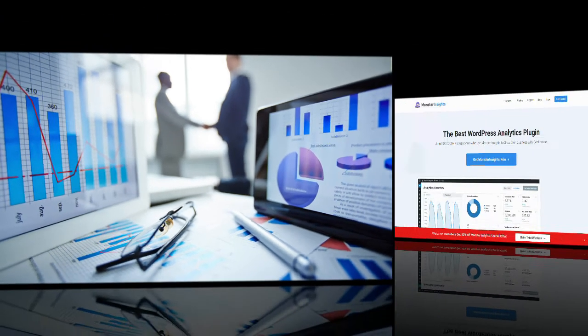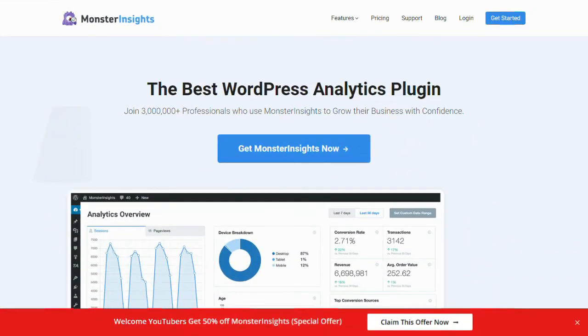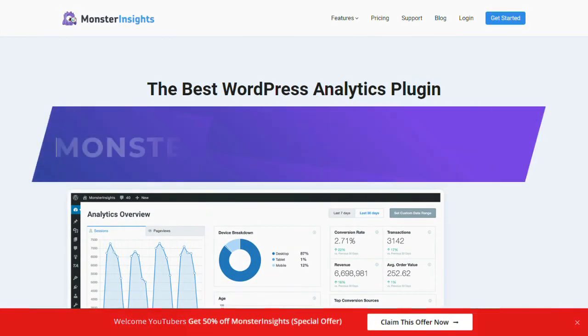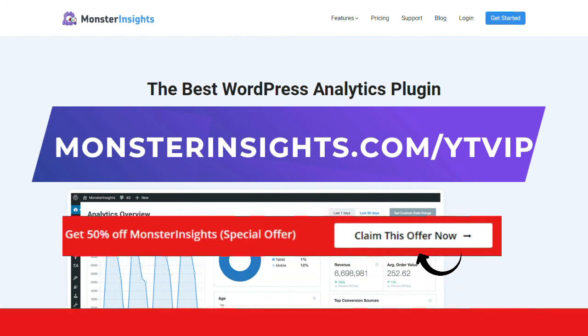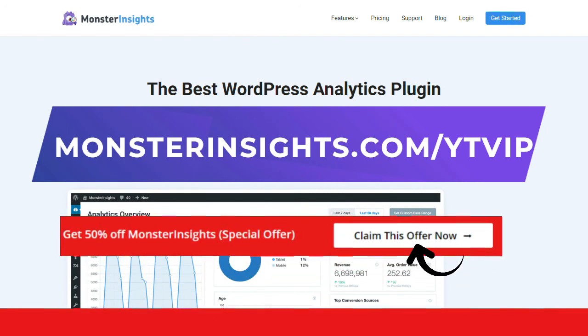With MonsterInsights, you get the stats that matter, so see why it's used by over 3 million websites, and be sure to check out the special discount by visiting the link in the description. Thanks for watching.